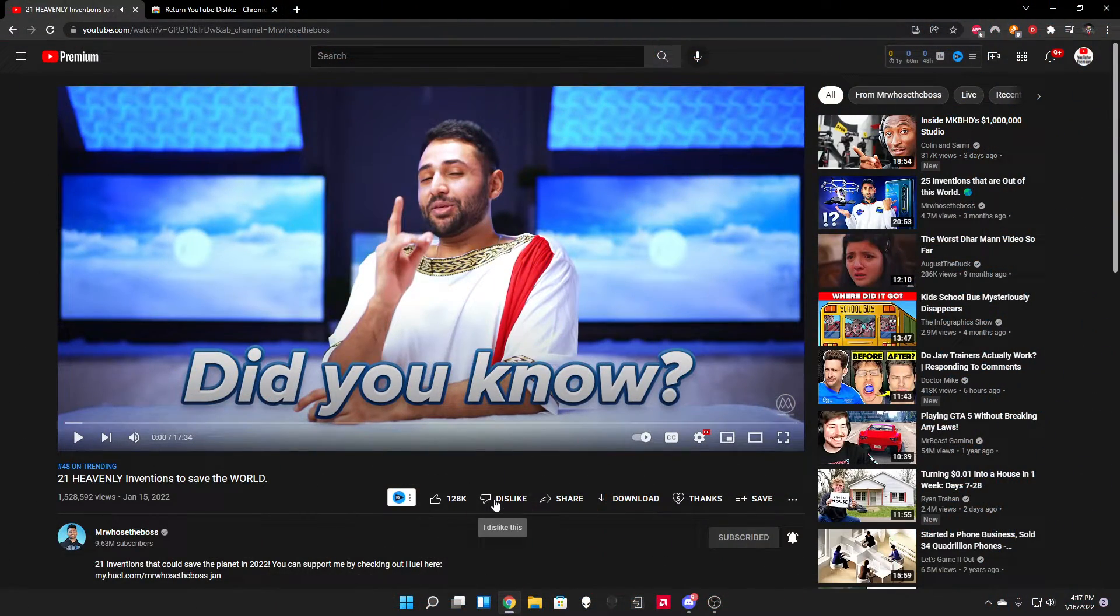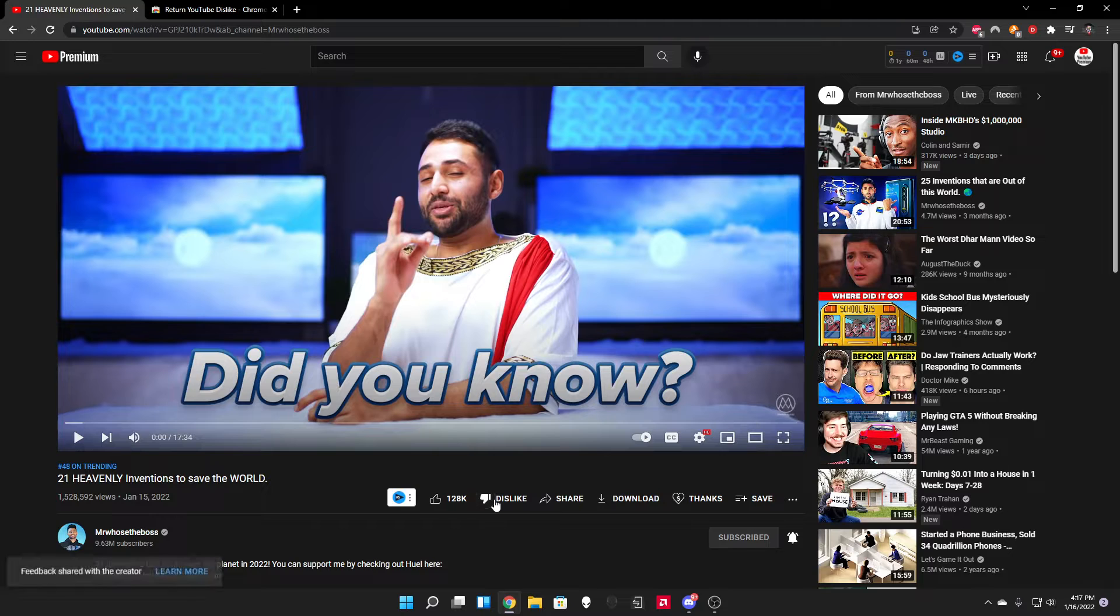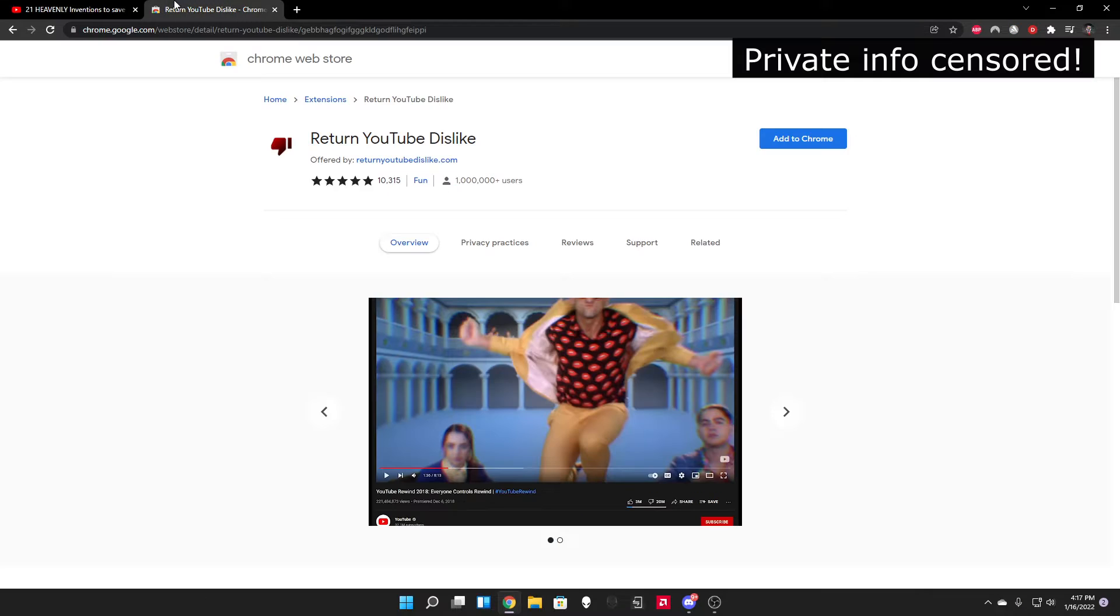I cannot see the dislike count. I can click it, nothing's going to change, right? Well, if we go to this extension...